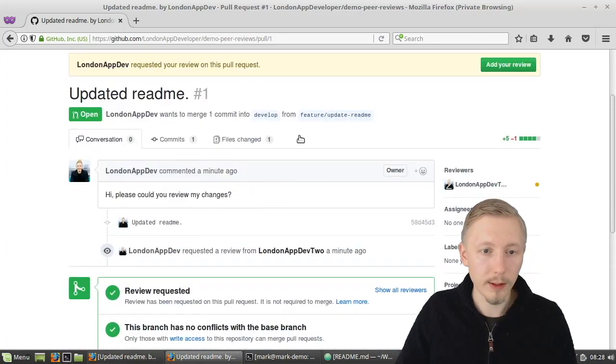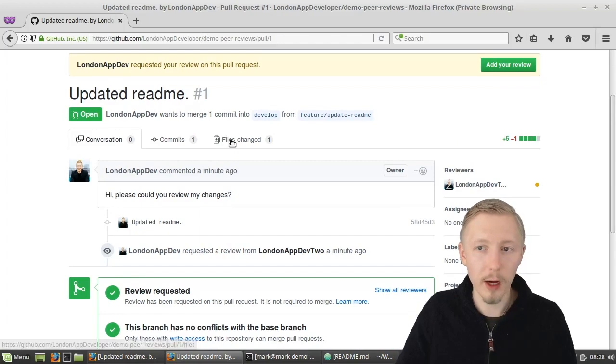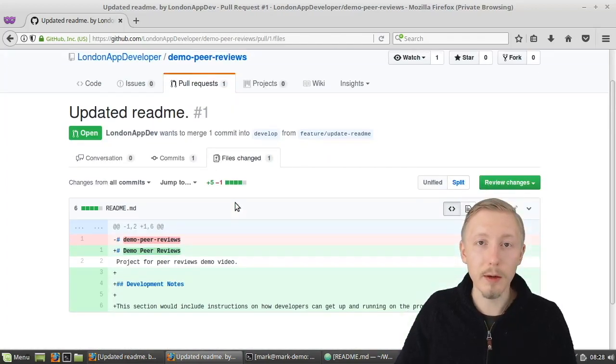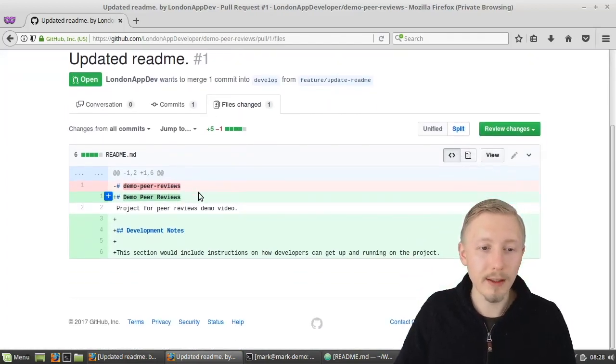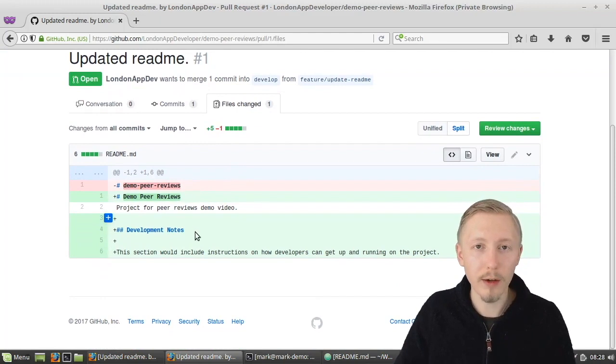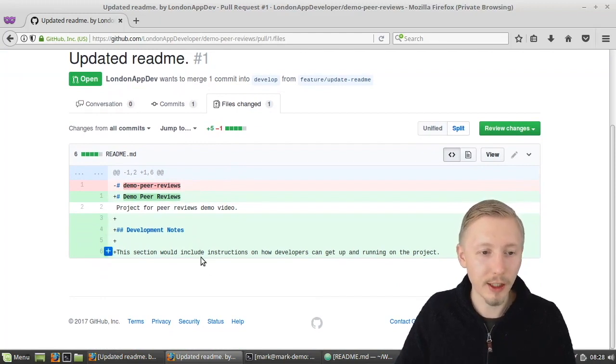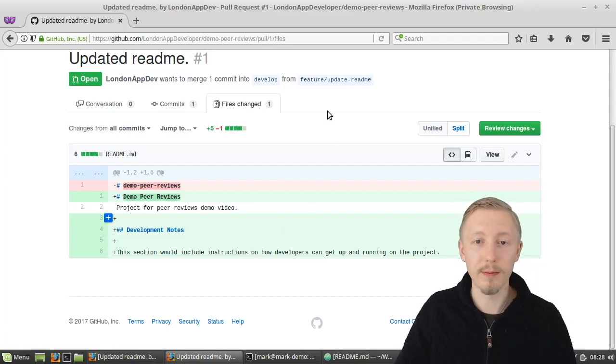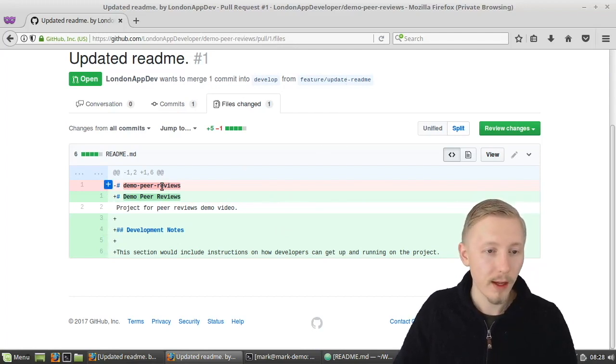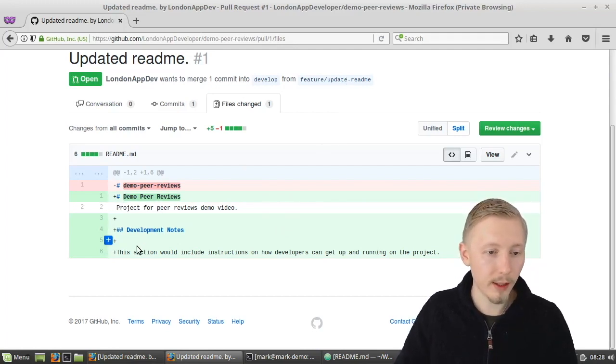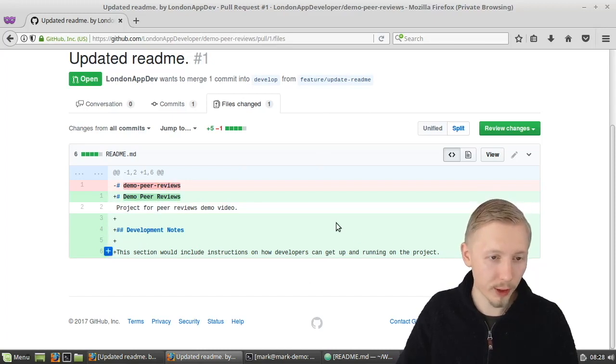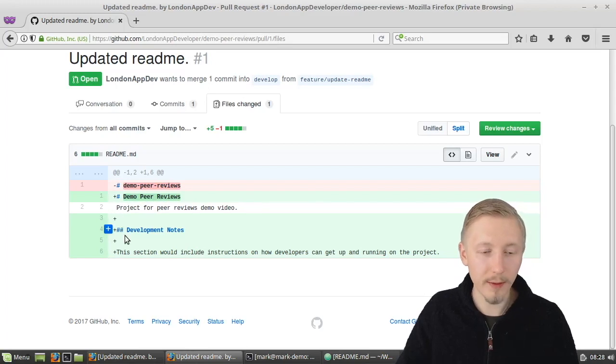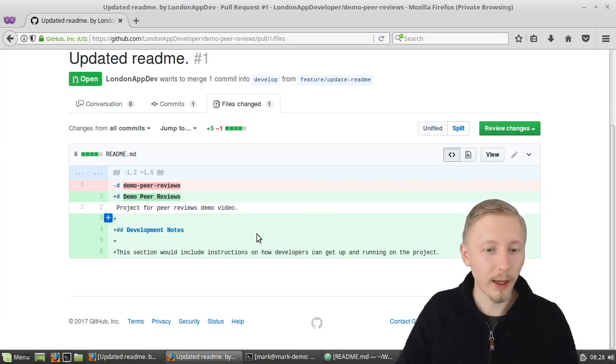So if I go to files changed here, it will give me a list of all the files that have been changed in this feature branch. You can see you can take a look through here and you can get a comparison of all the different changes. So you can see that they've added they've removed this title. They've added a new title and they've added this section here.